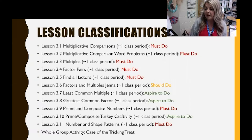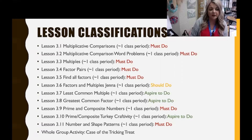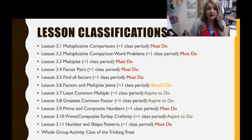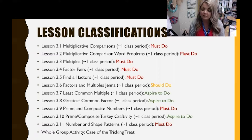Should do lessons appear throughout the unit and sometimes towards the end. These lessons incorporate writing in mathematics, provide opportunities to share multiple strategies, and may include open middle tasks or three-act math tasks. We would hope that fourth graders are able to complete these, but some may not because must do lessons require more of their time and concentration.